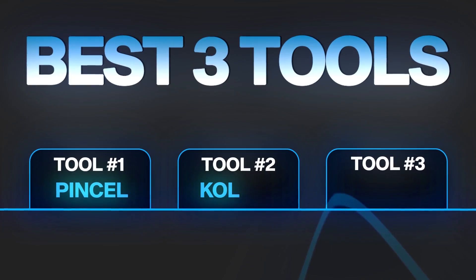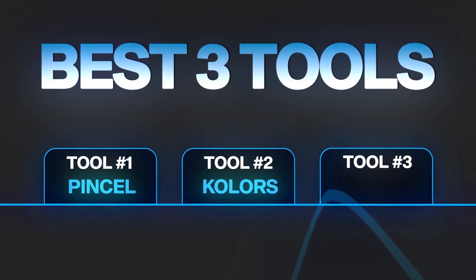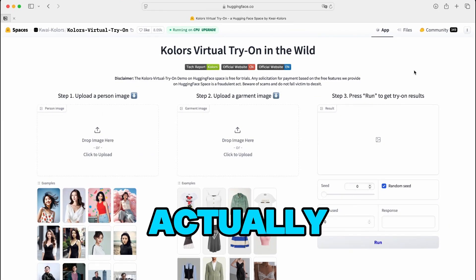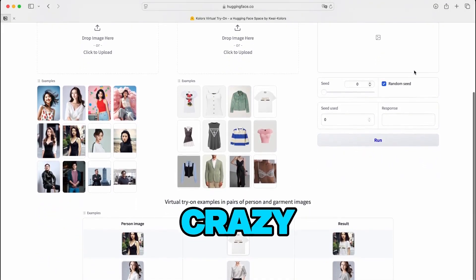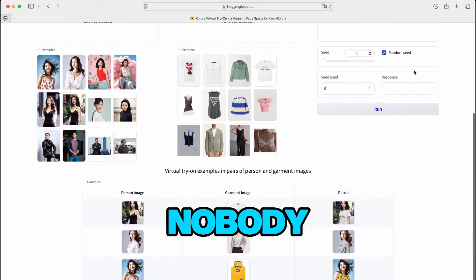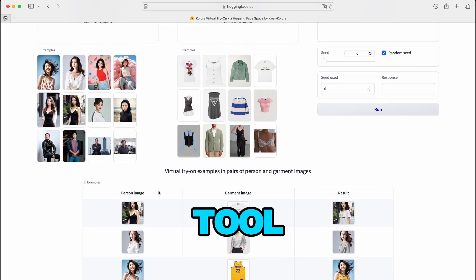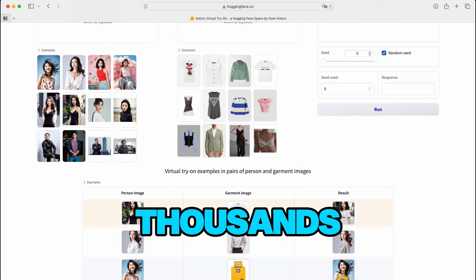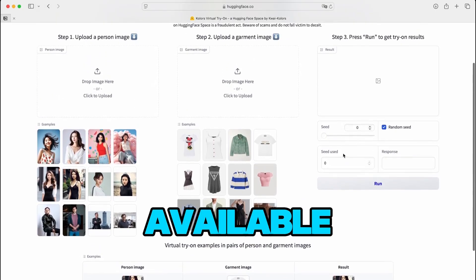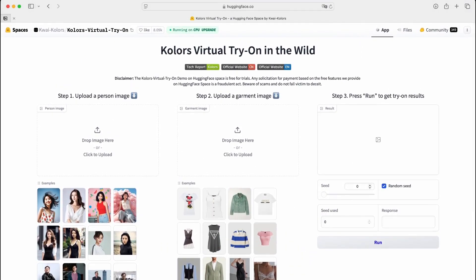Tool number two: Kohler's Virtual Try-On. This tool might actually be better than Pencil in several ways, and what's crazy? Nobody is talking about it. This is not just another mock-up tool — this is technology that major fashion brands pay thousands for, but it's available completely free right in front of your eyes. Let me walk you through the process.